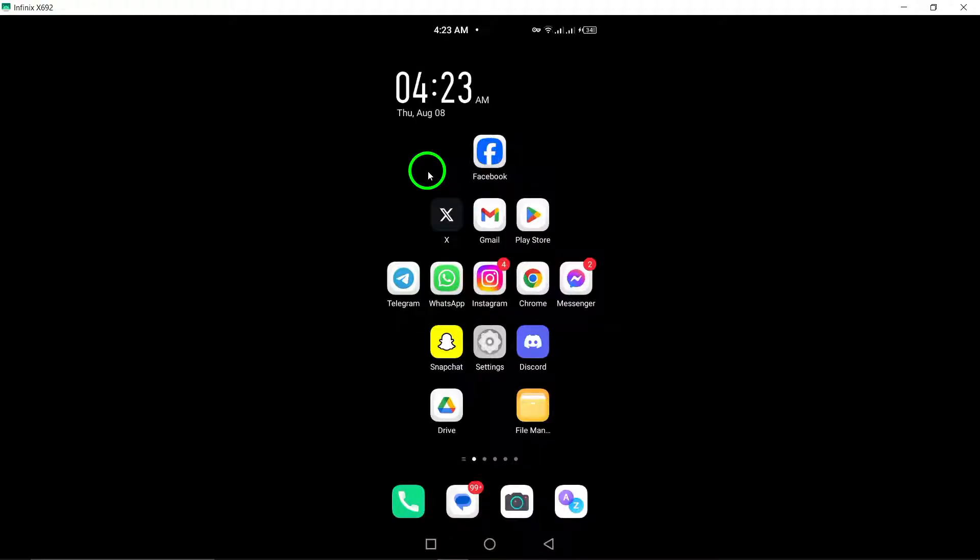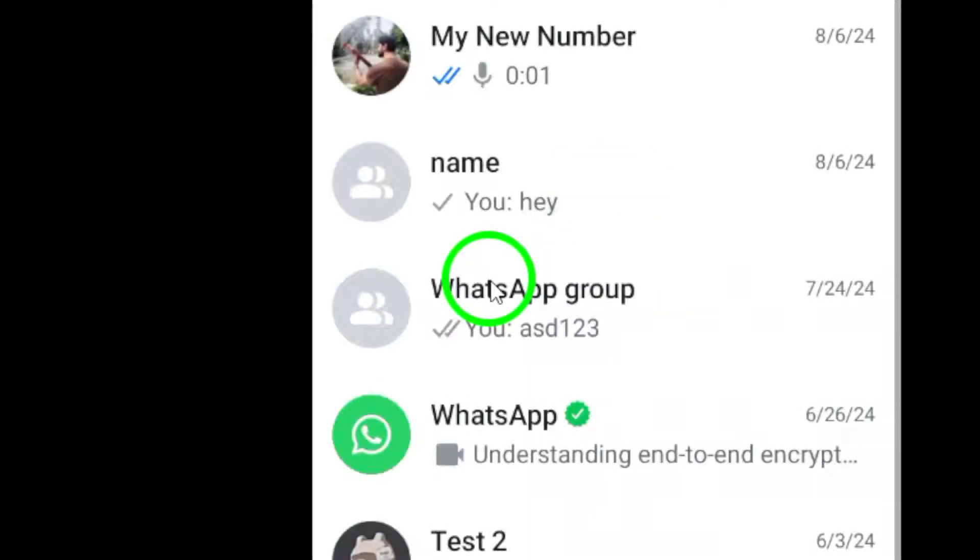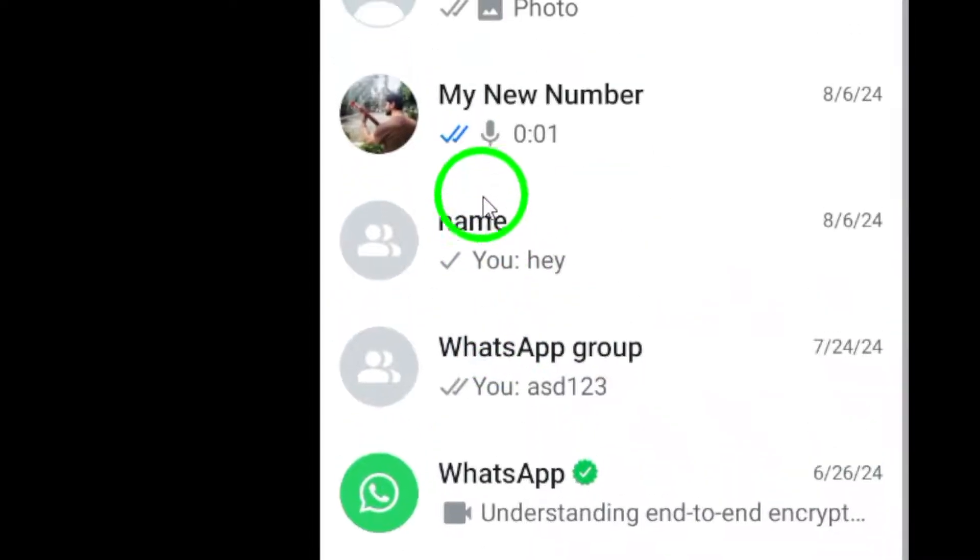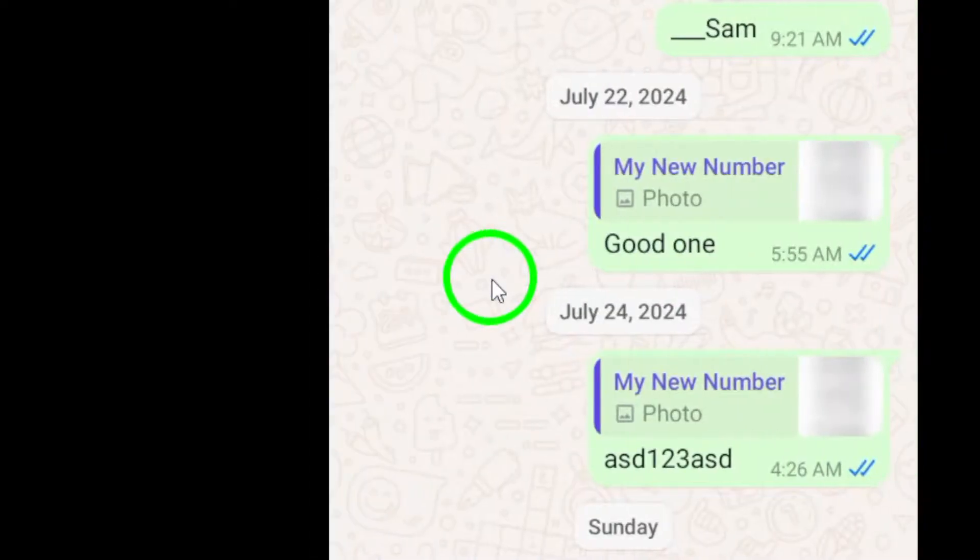First, open WhatsApp on your Android device. Select a chat with the person or group you want to share your location with, or start a new chat if needed.